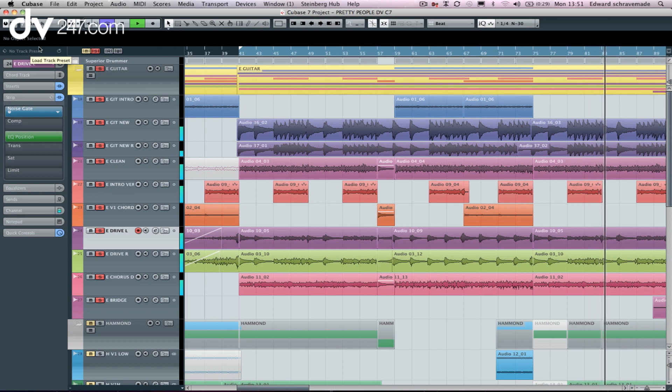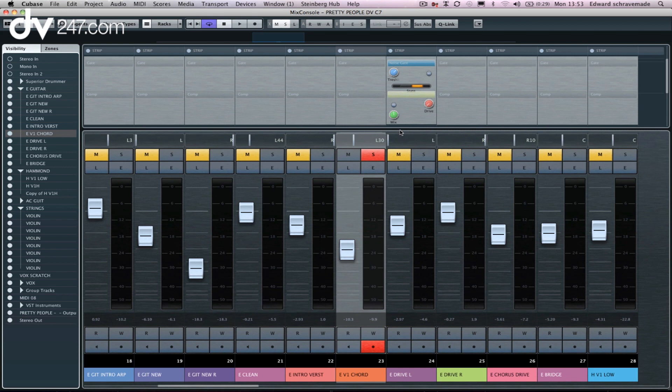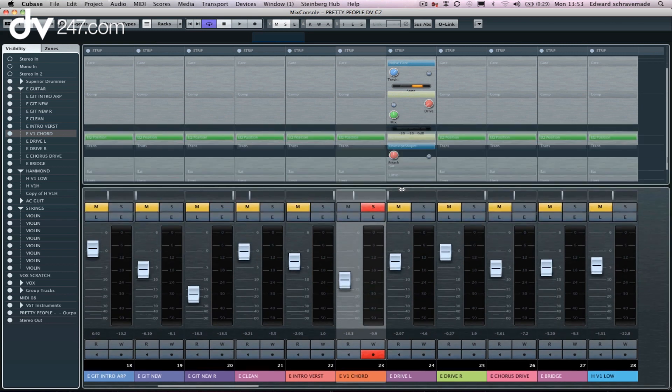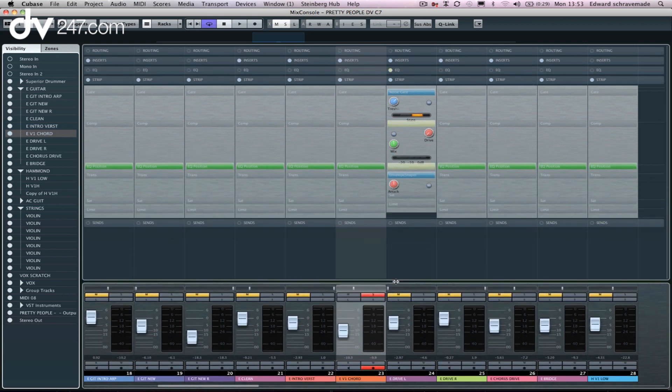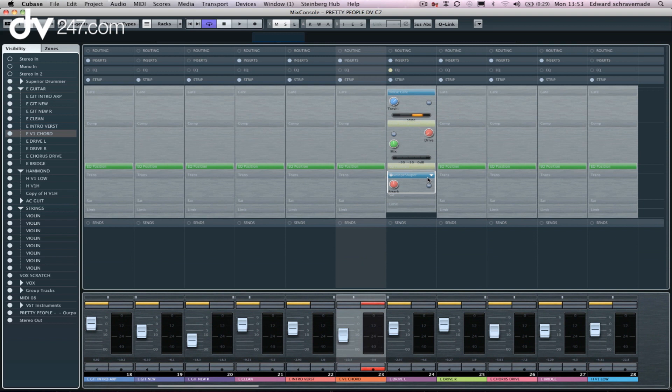So that's the project window, but if we go over to our mix window, you can see now I've actually increased the size of this so I can bring my channel strip here and I can actually see every component of it very clearly.